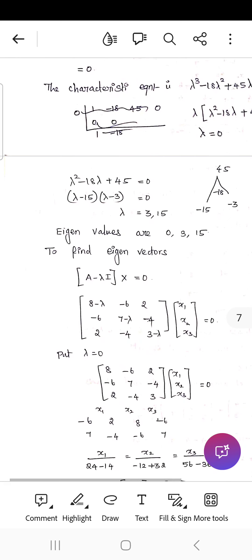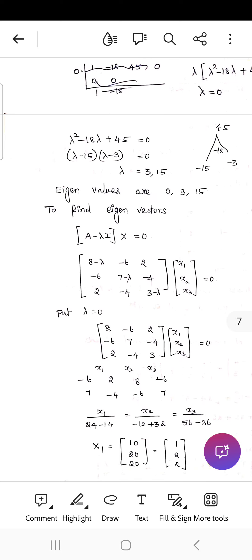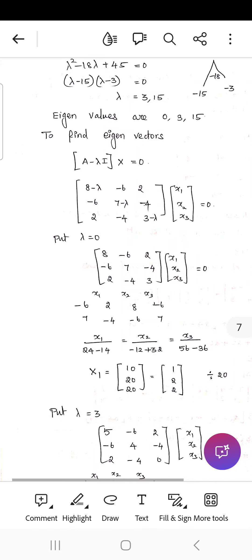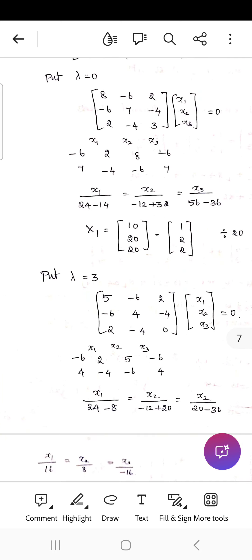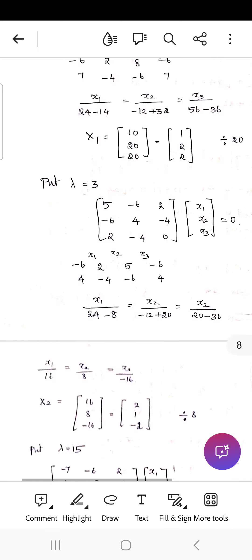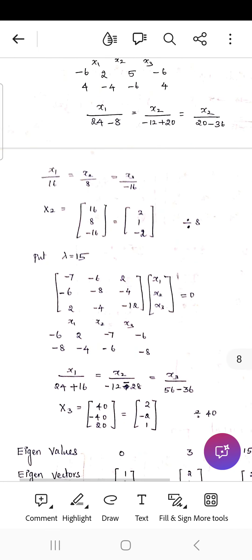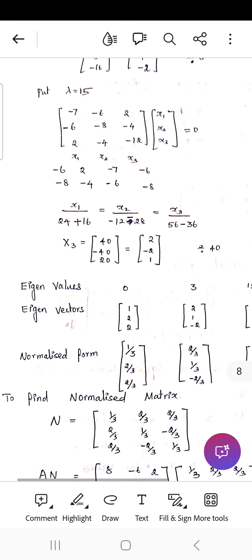Since the given matrix is symmetric, we find the eigenvectors. Substituting λ = 0, using the cross-multiplication method, the first eigenvector is [1, 2, 2]. Substituting λ = 3, the second eigenvector is [2, 1, −2]. Substituting λ = 15, the third eigenvector is [2, −2, 1].